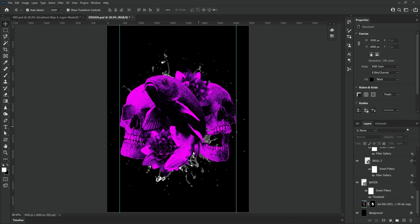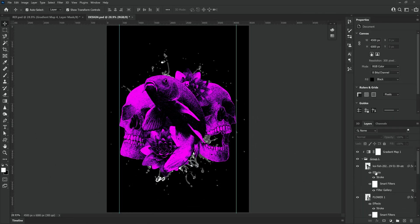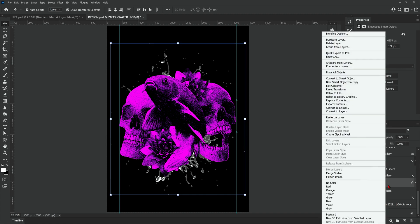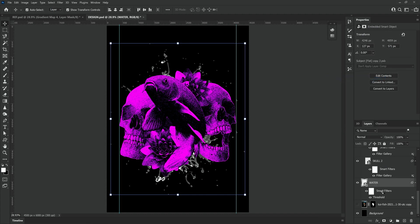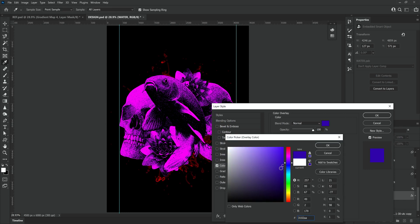Something I forgot to mention earlier was that I actually decided to leave the background water out of the group so it wouldn't be affected by the gradient map. And this was so I could apply a color overlay to it and make it a slightly different shade so it would stand out a little bit better.